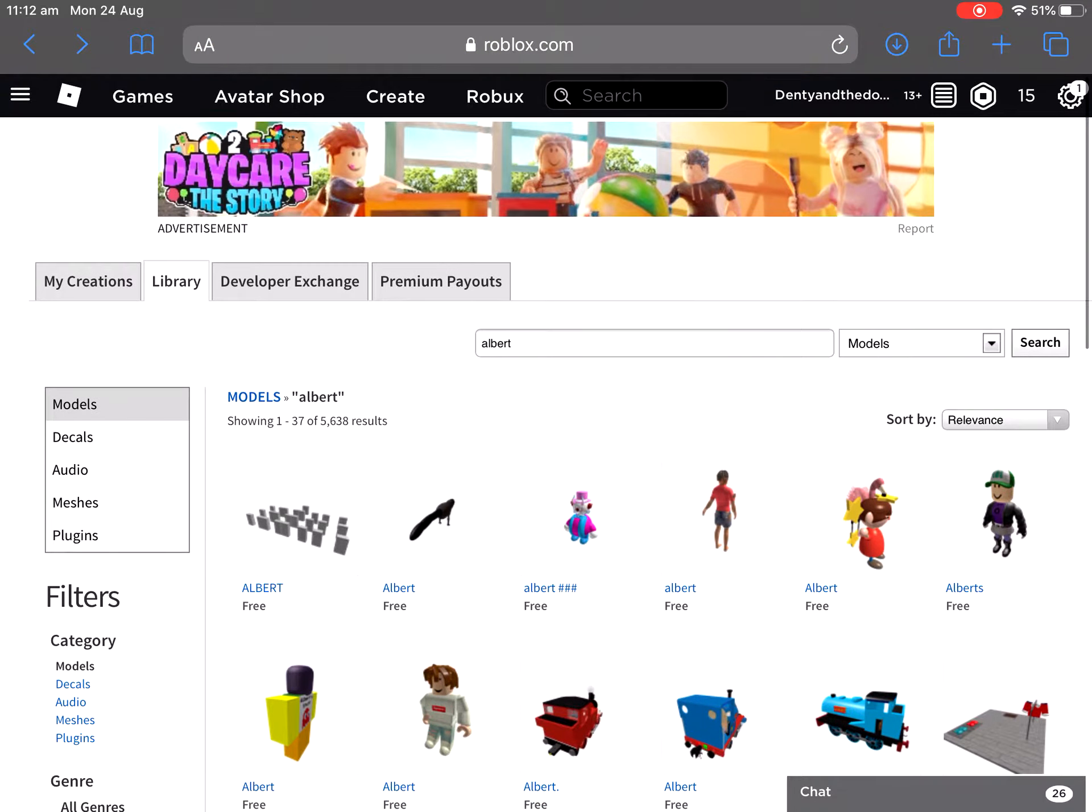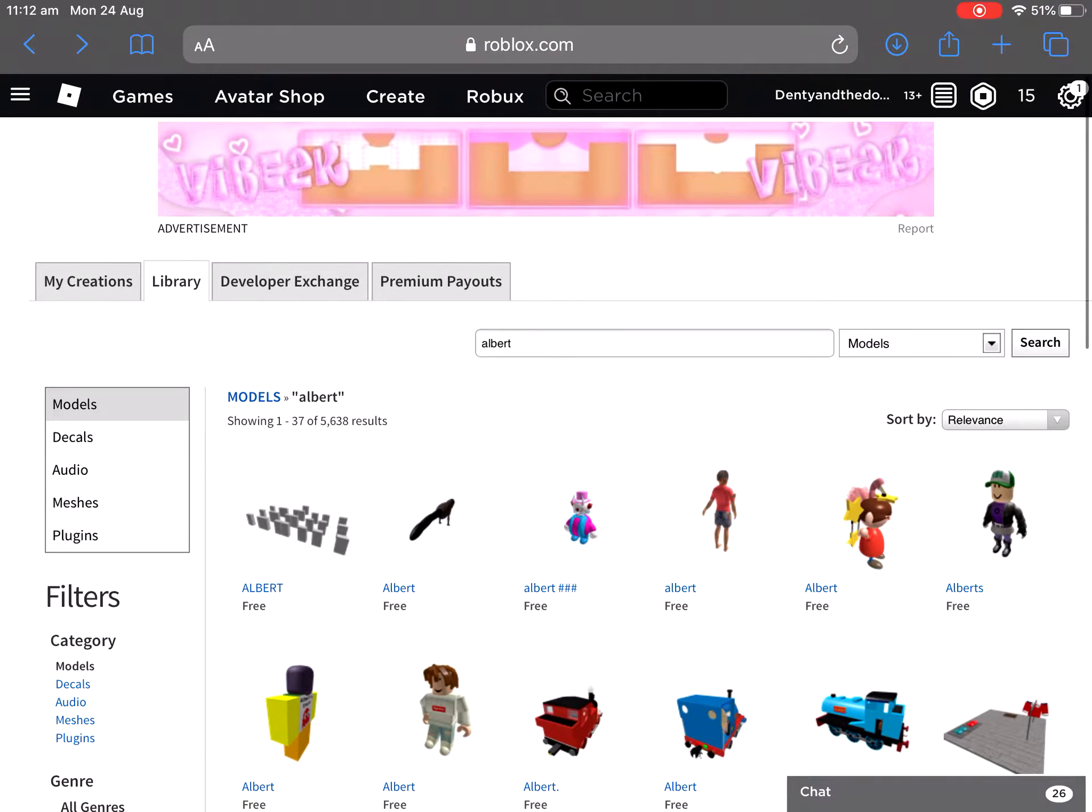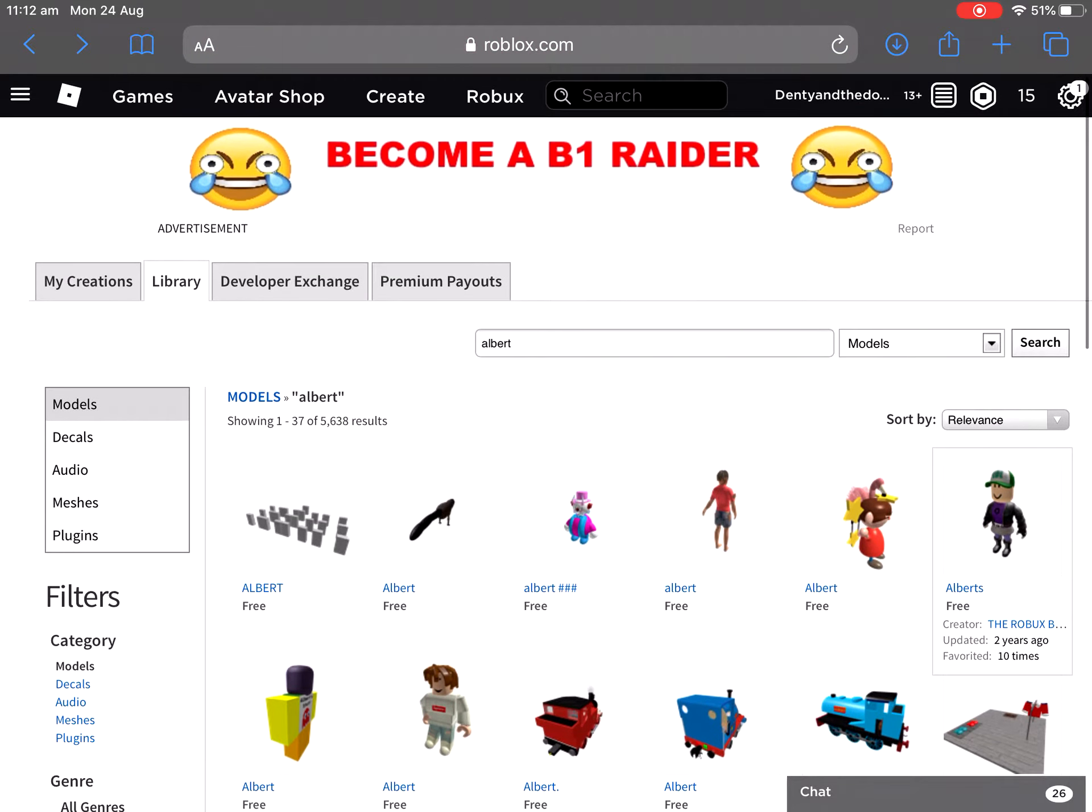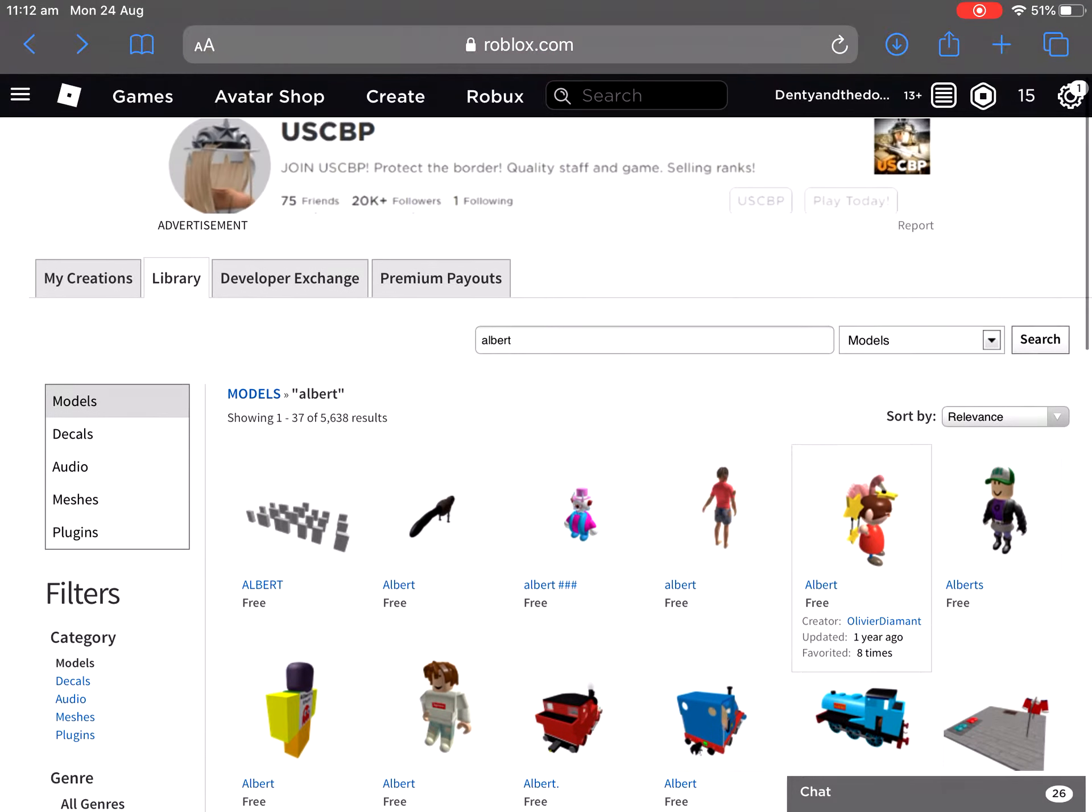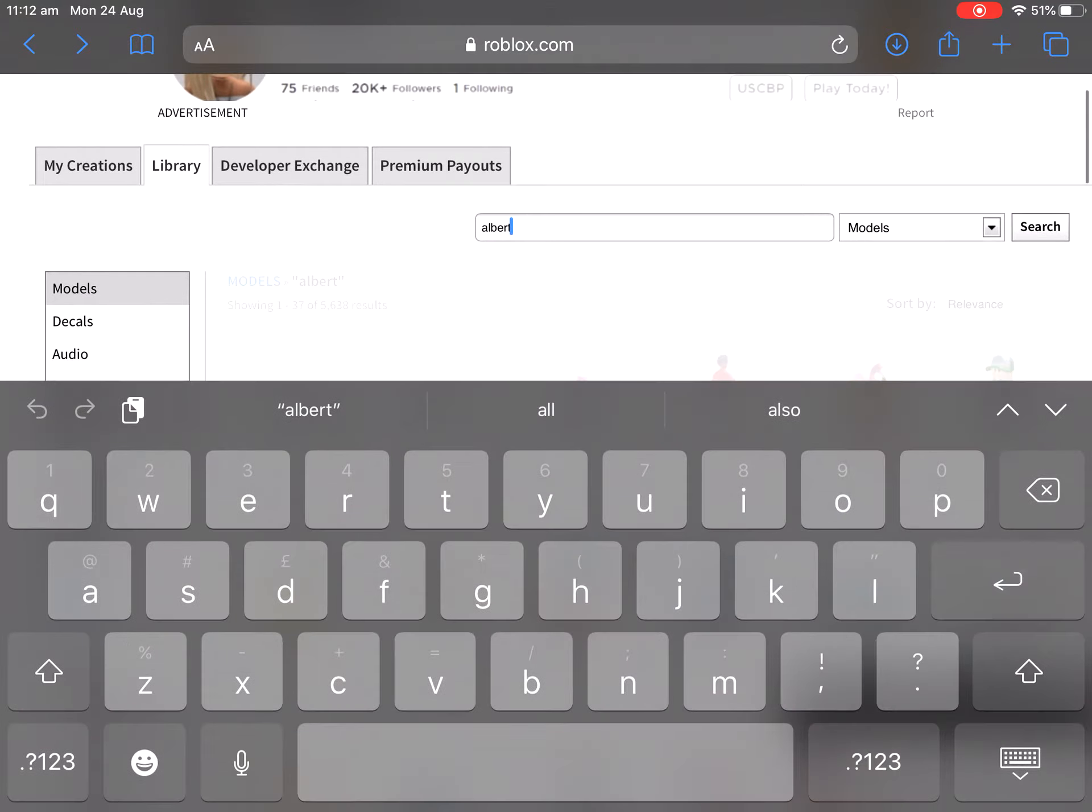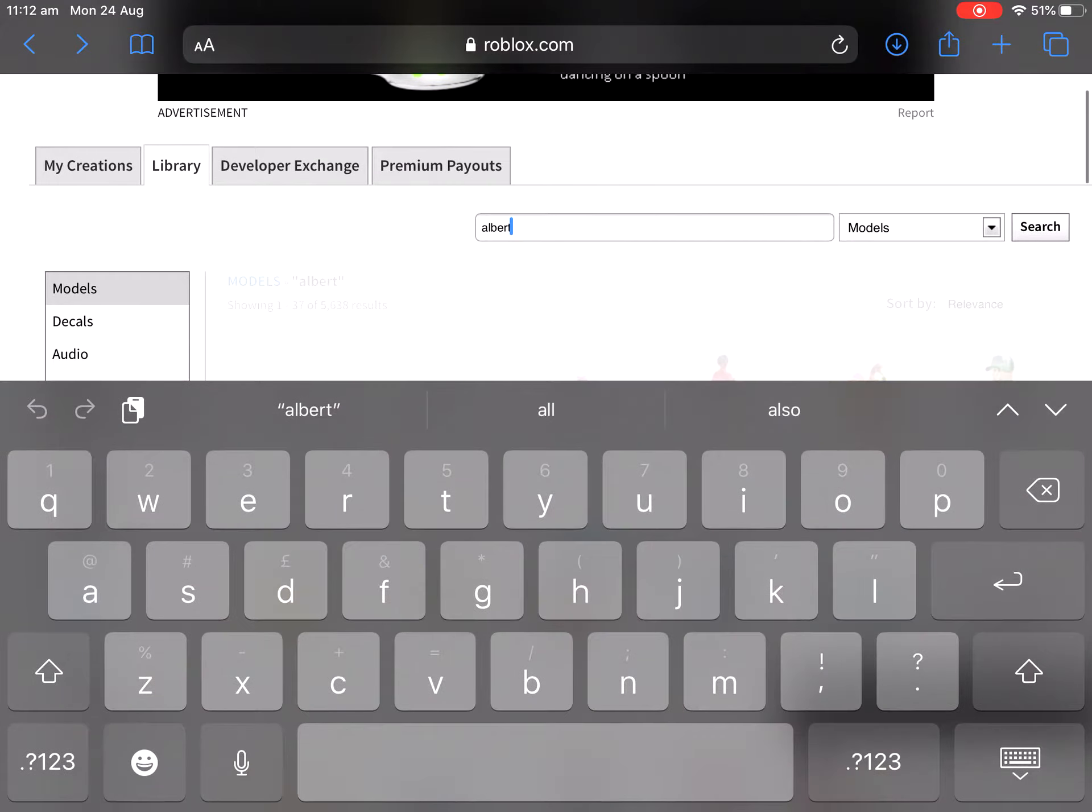An ad costs 100,000 Robux and they waste it on crap. They waste it on dumb ads like become a B1 Raider with weird faces. See, I'm gonna keep doing this until we find a dumb ad.